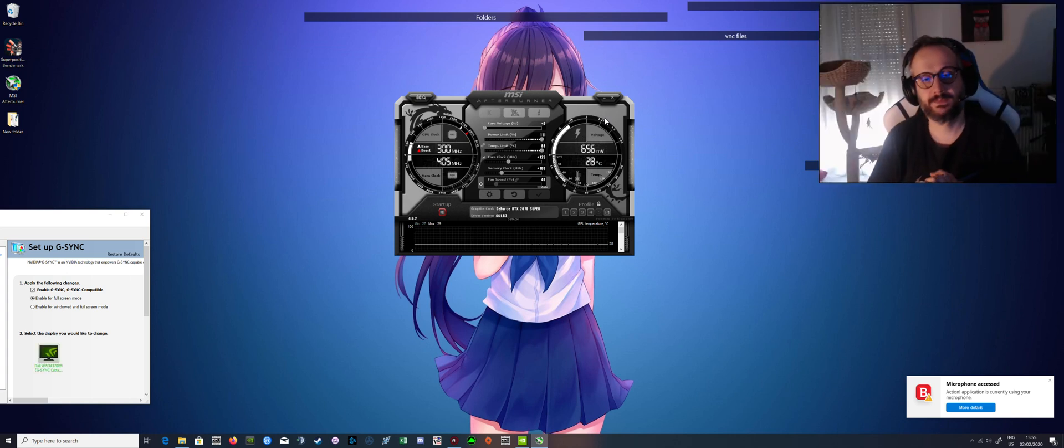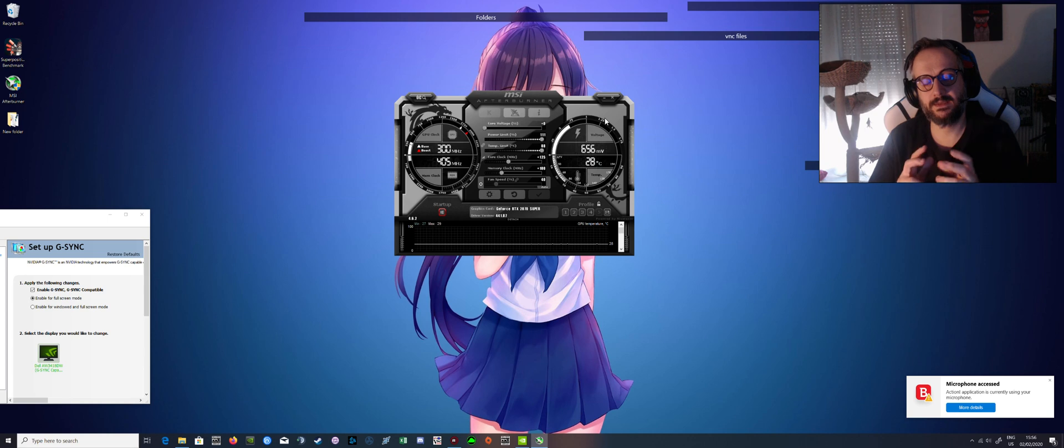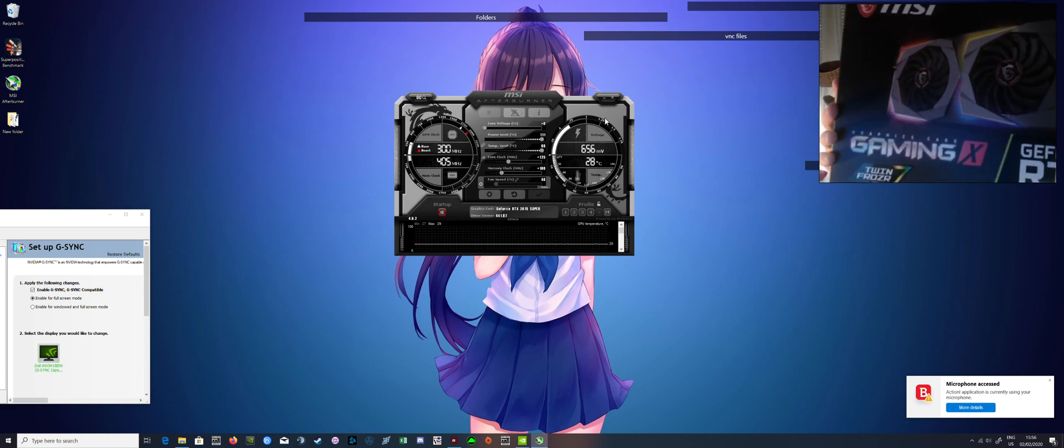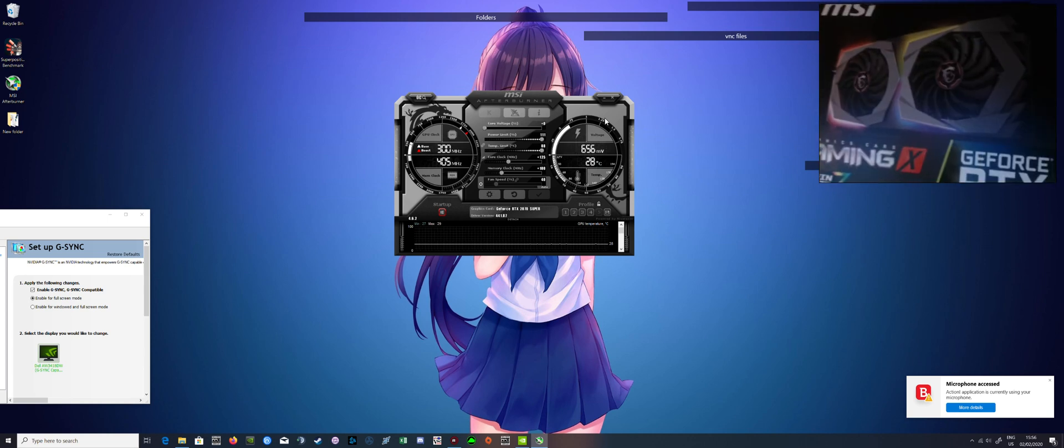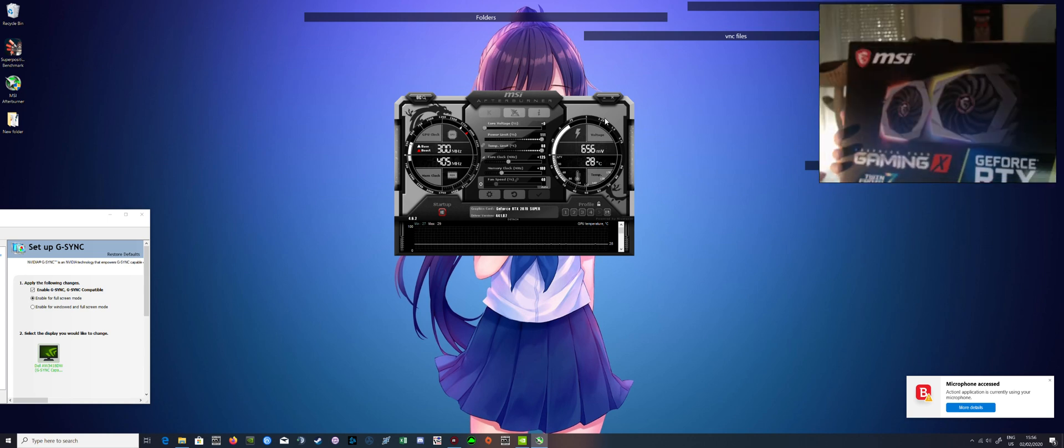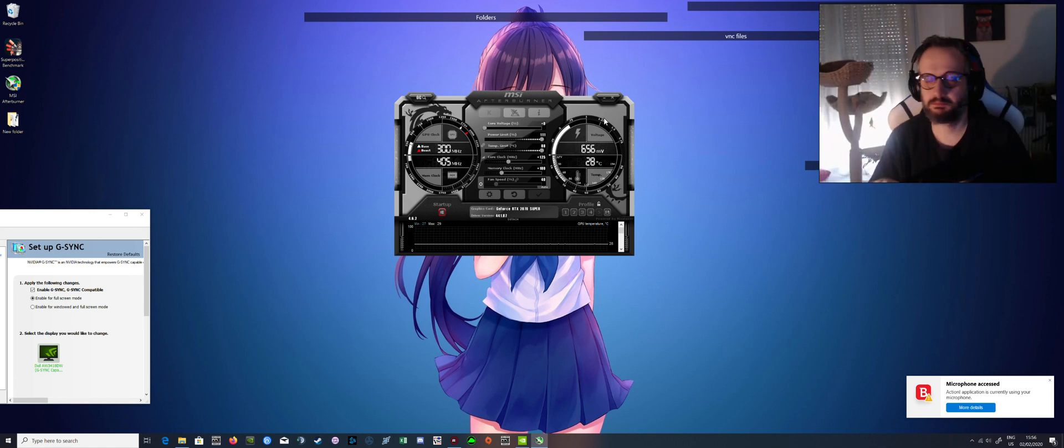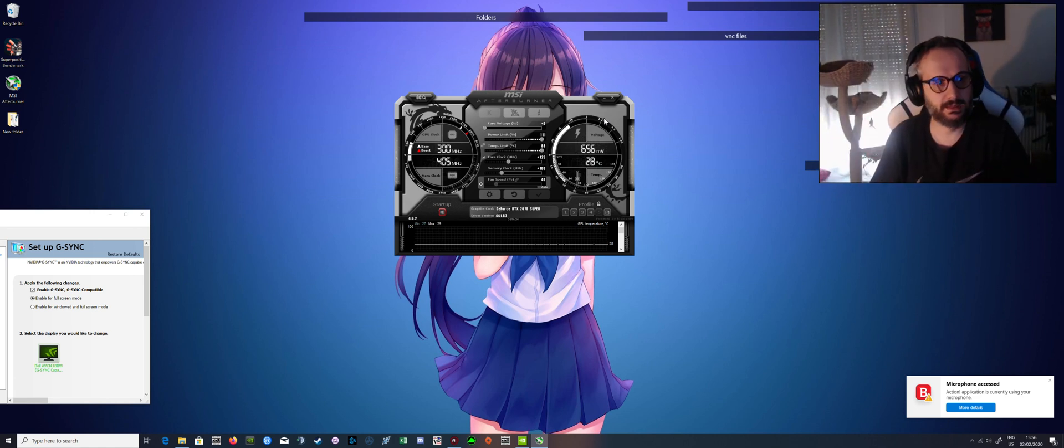Hello there! Today we're going to talk about how you can overclock the 2070 Super. I've got this beast right here. It's a wonderful card. I cannot recommend it highly enough.